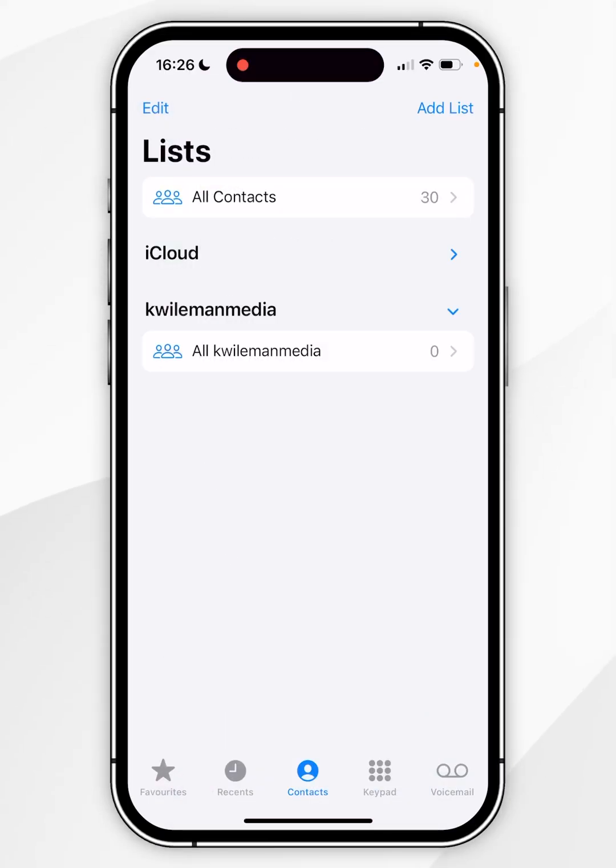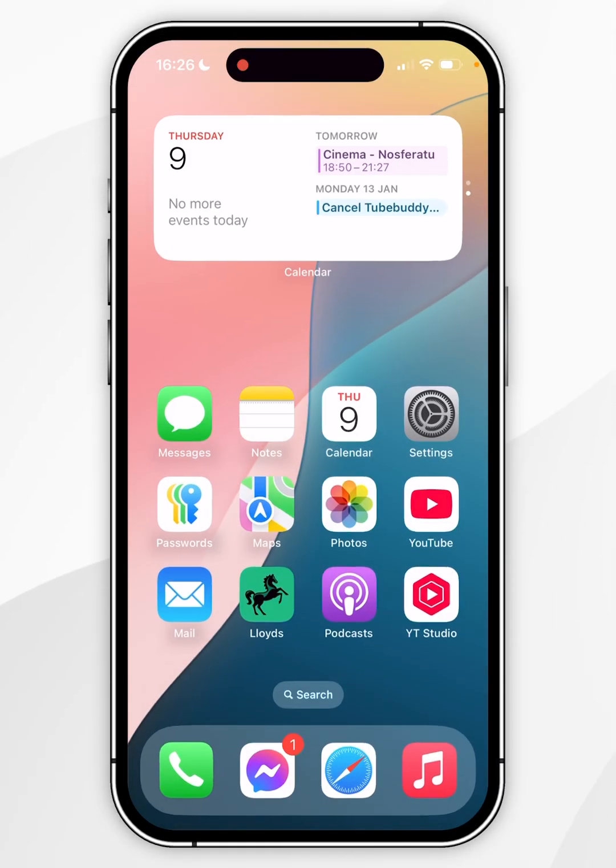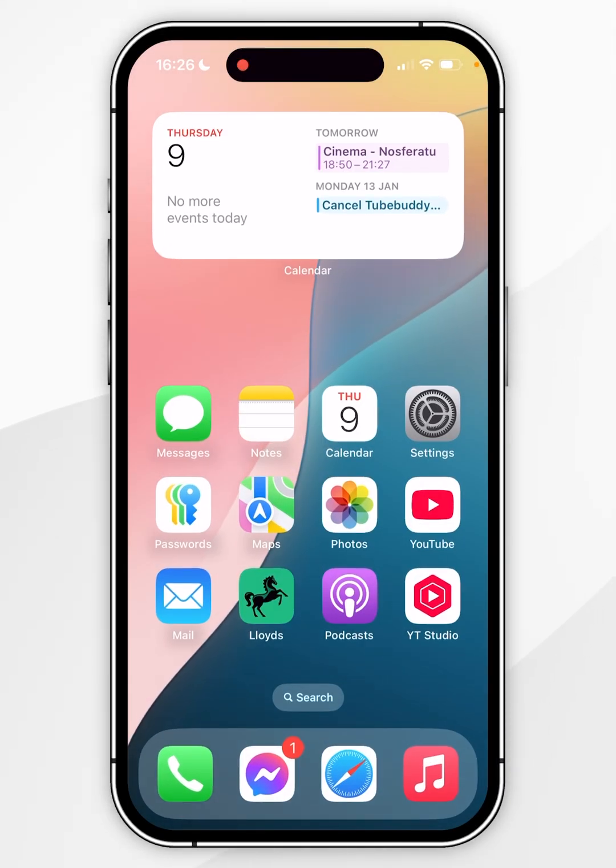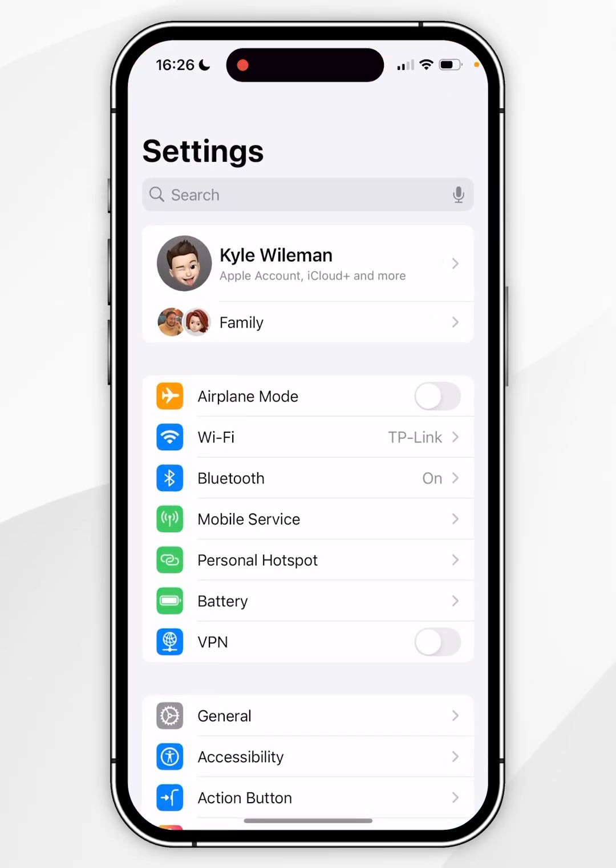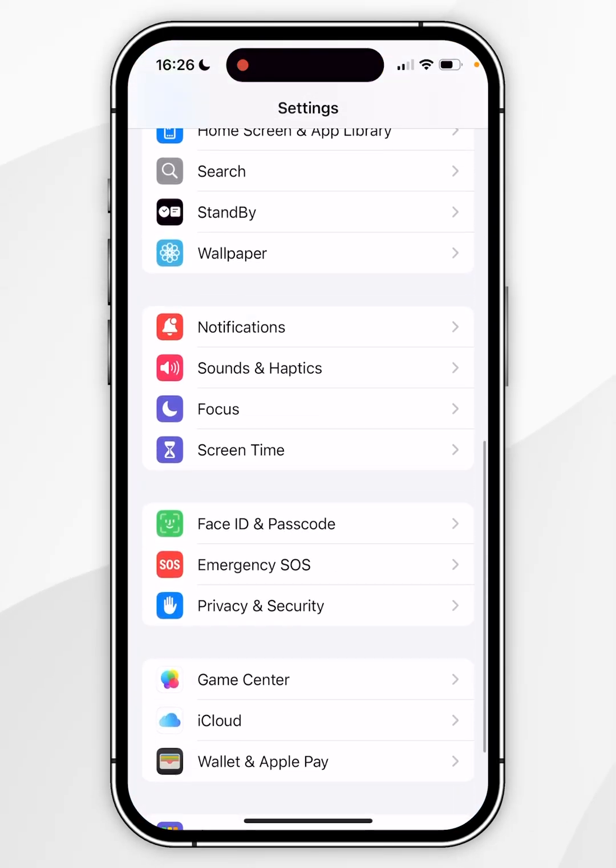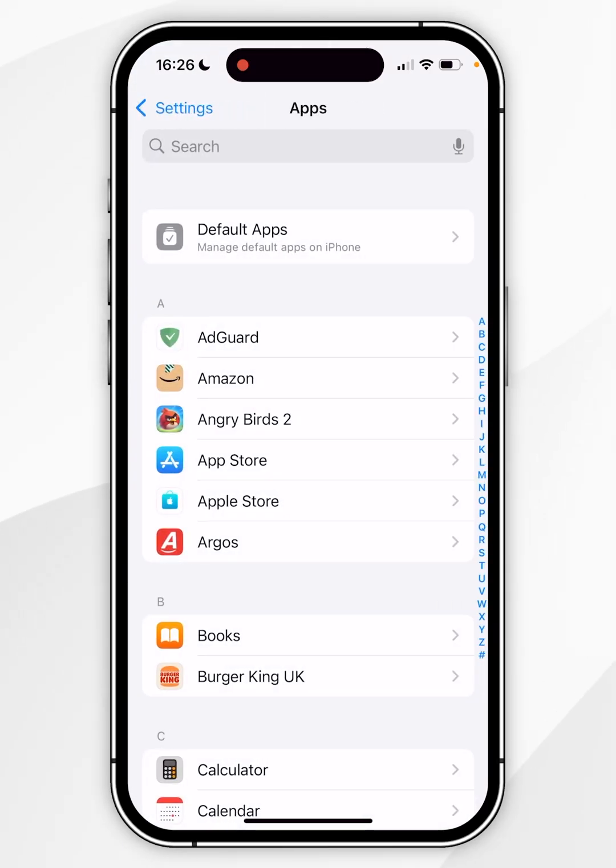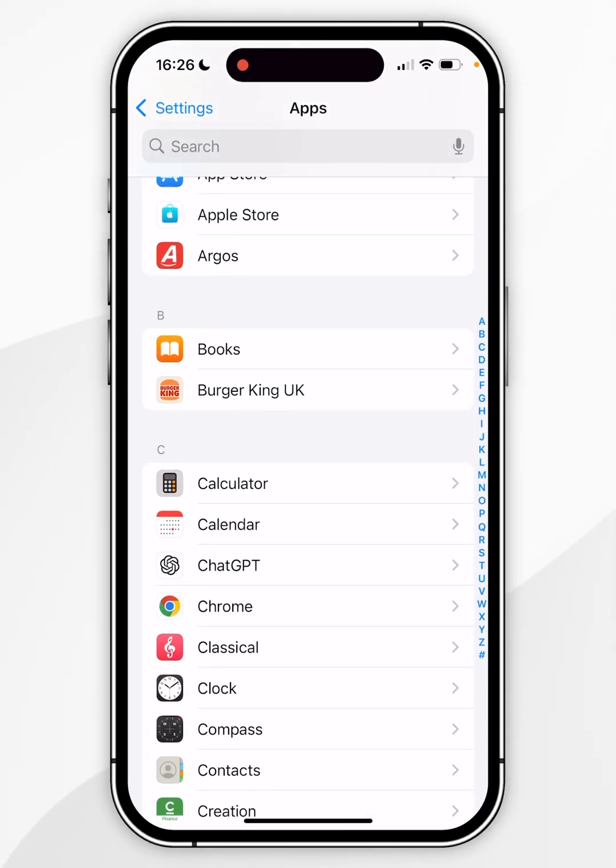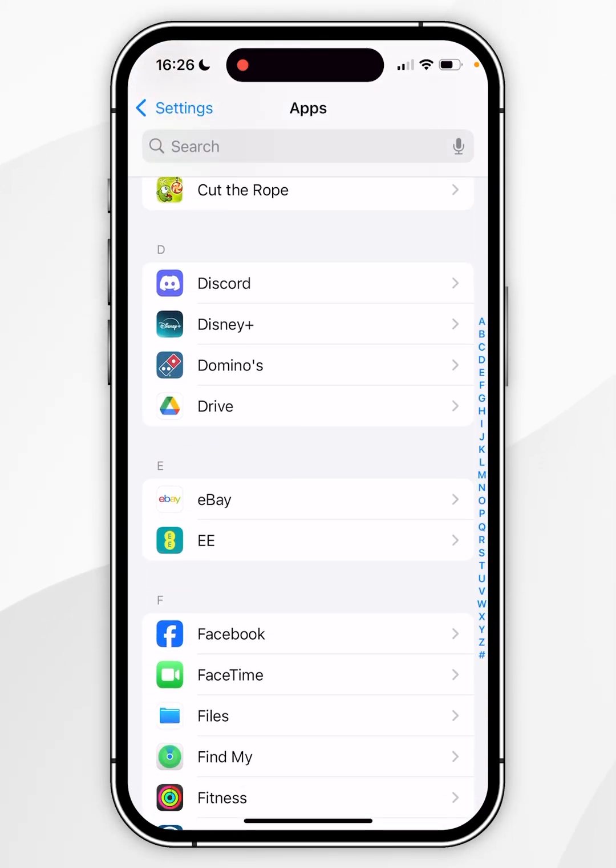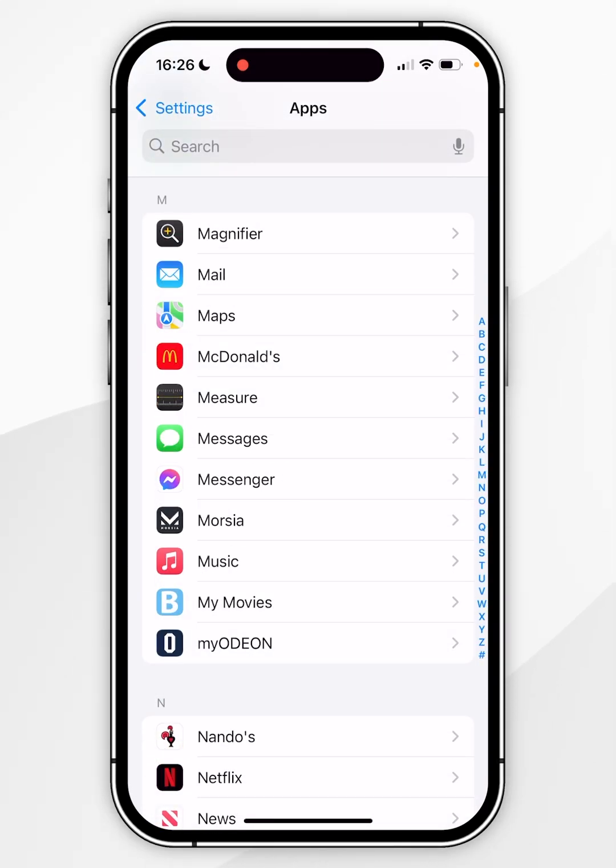To do this with an email account again you want to go back to the home screen of your iPhone and then you want to go back into the settings application and then you want to scroll all the way down to apps and click into that. Now you want to go ahead and find the mail app and once you found the mail app you want to click into that.